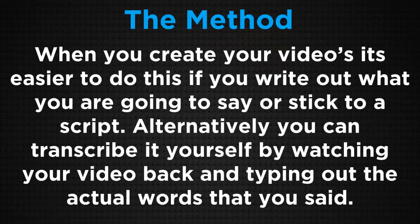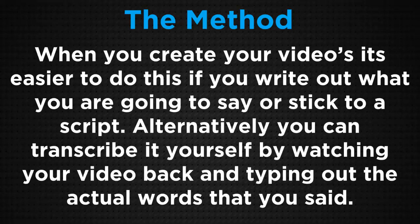When you create your video, it's easier to do this if you write out what you are going to say or stick to a script. If it's a PowerPoint slide like this, you just copy and paste. You want to get a script together or just write out what you think you're going to say roughly. You can always add to it later on and tweak it.